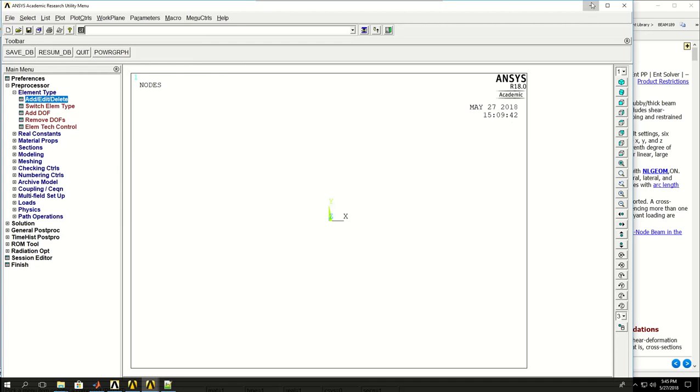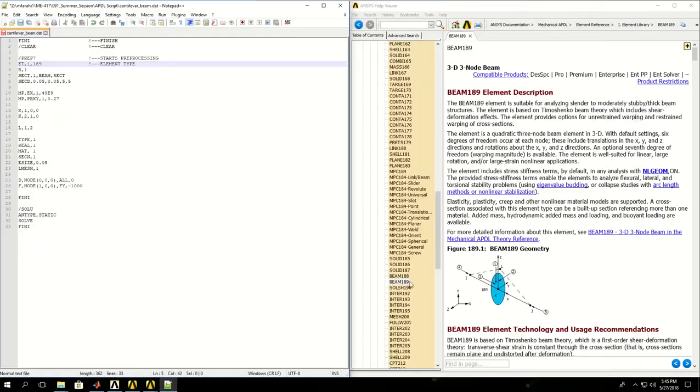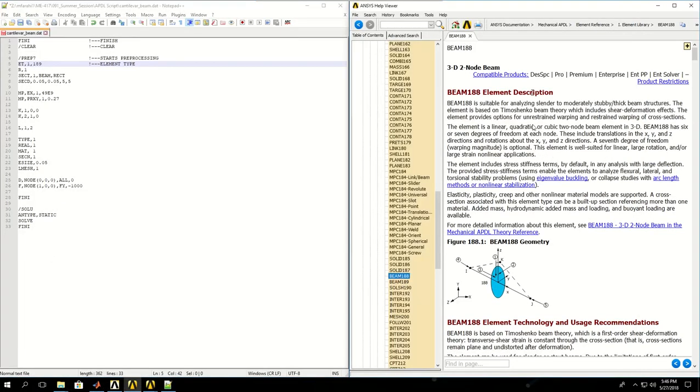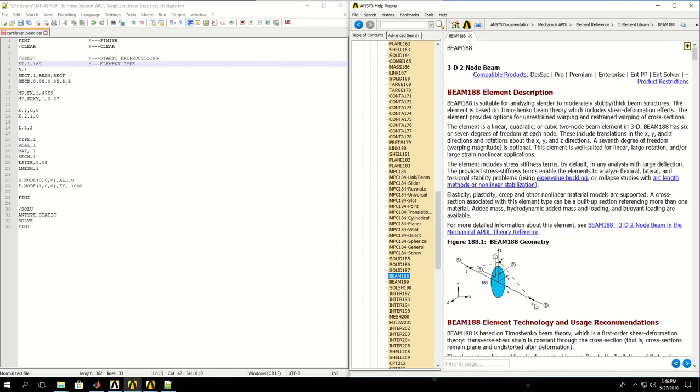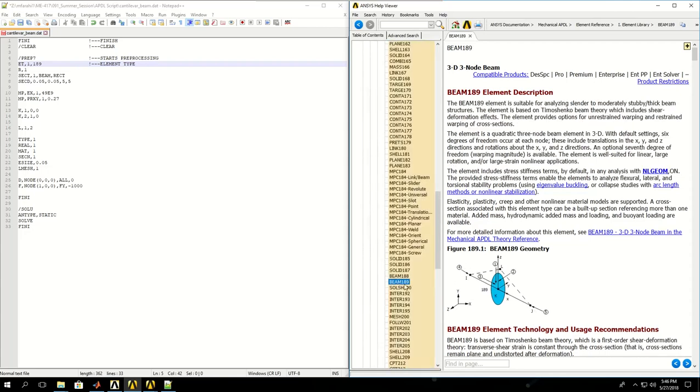If I go to the help documentation, I find the two beam elements. BEAM188 is a lower order beam element. In the schematic it has only one node at each end, whereas BEAM189 has a mid node as well.